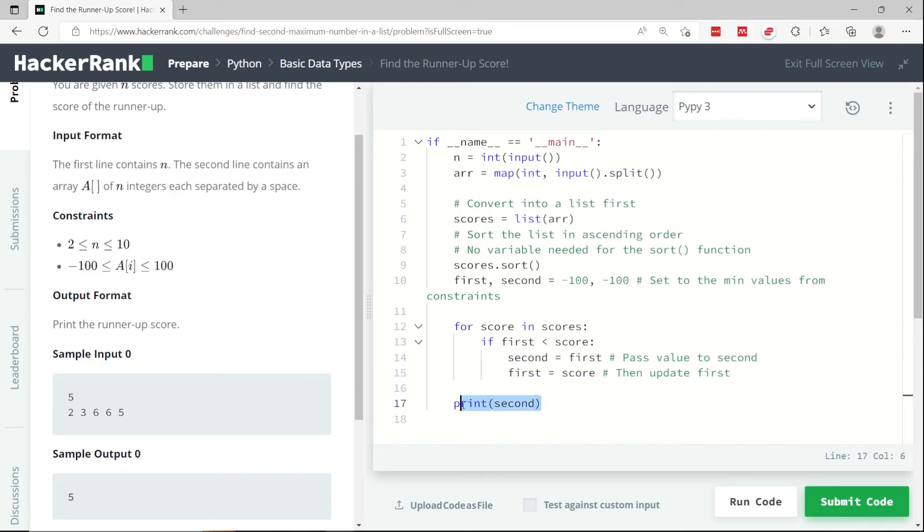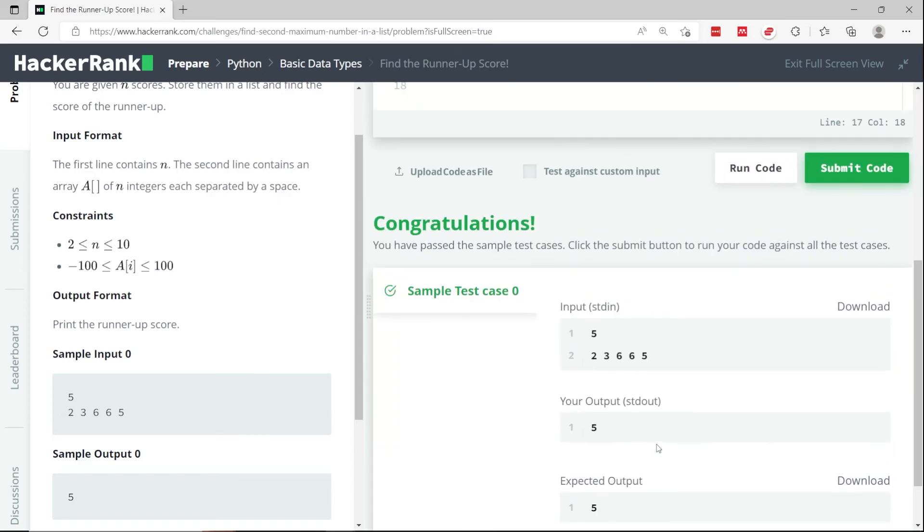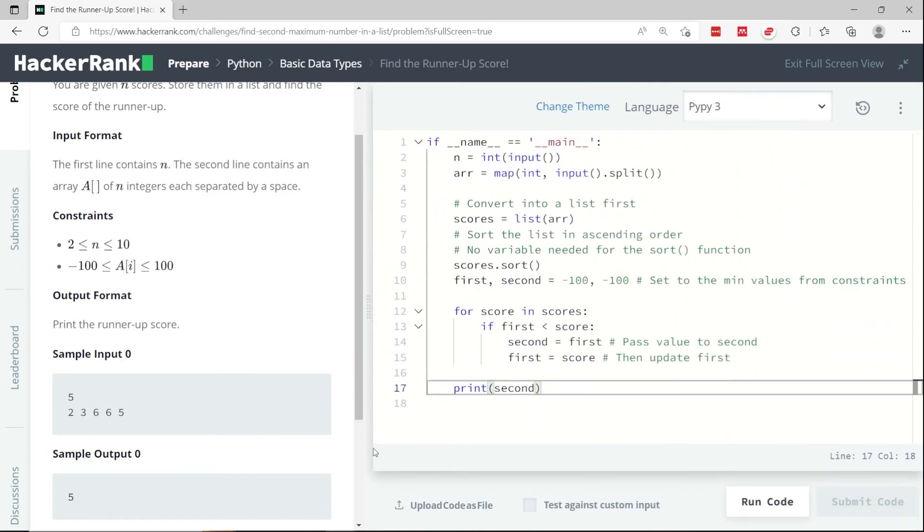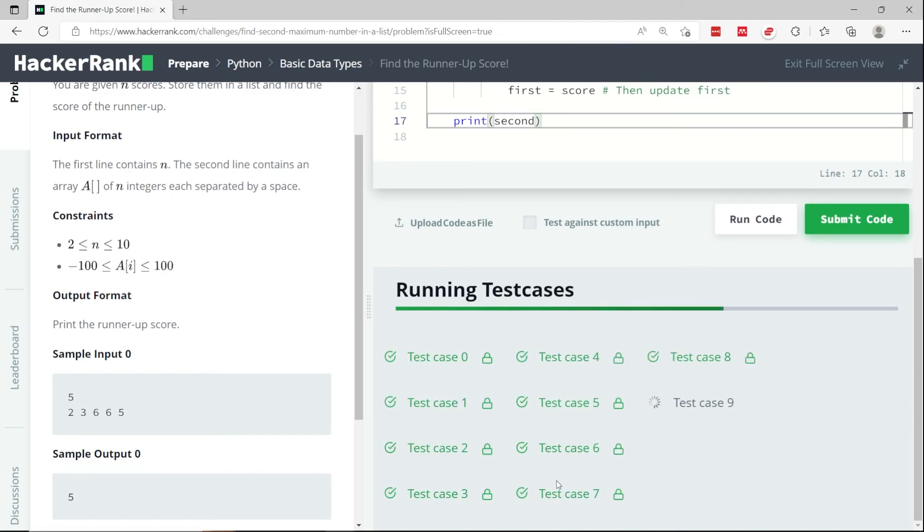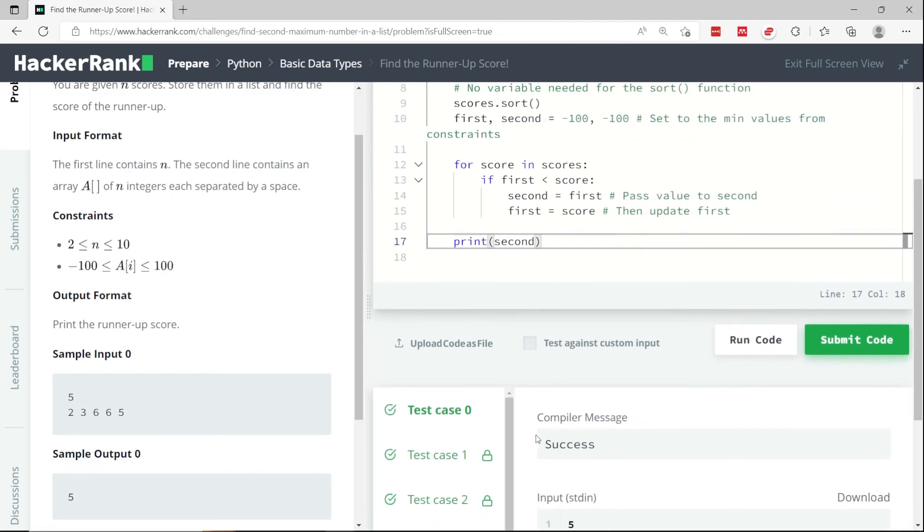And when we are done, we print the value of second. So let's run this code. We've passed the sample test case. Let's submit it. And we've passed all the test cases.